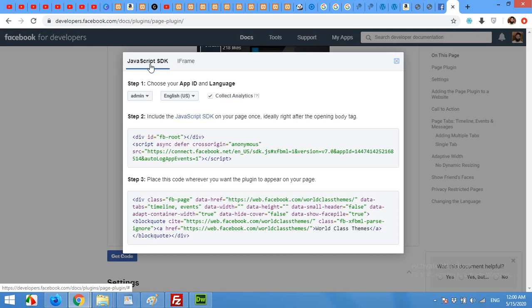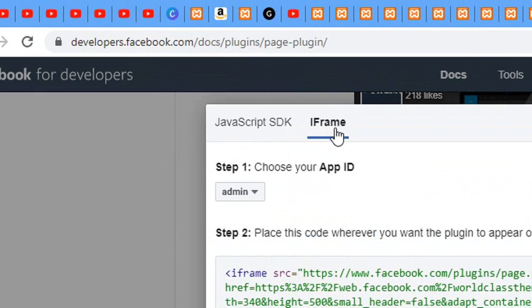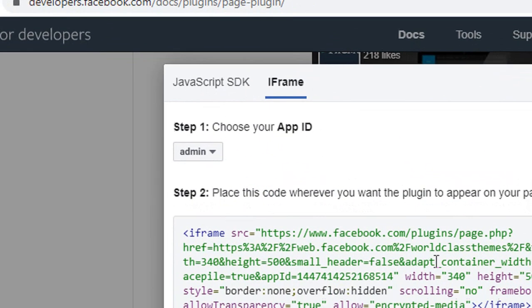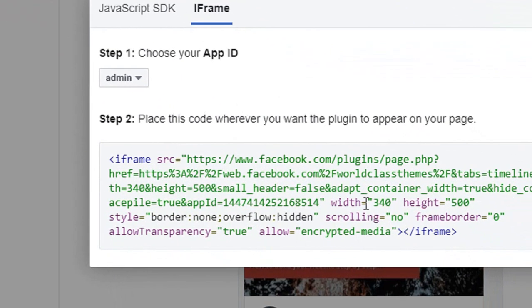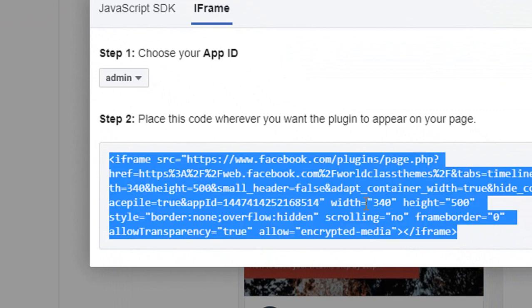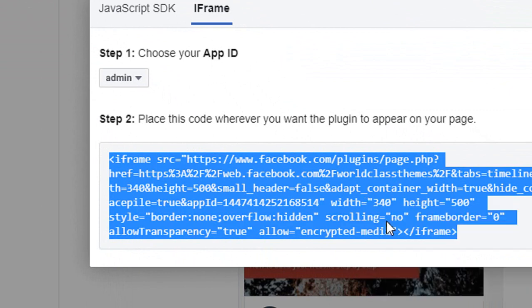It will show you the JavaScript SDK and iframe. I'll prefer iframe because it's simple code and nothing fancy. Click on the code, right click and copy.